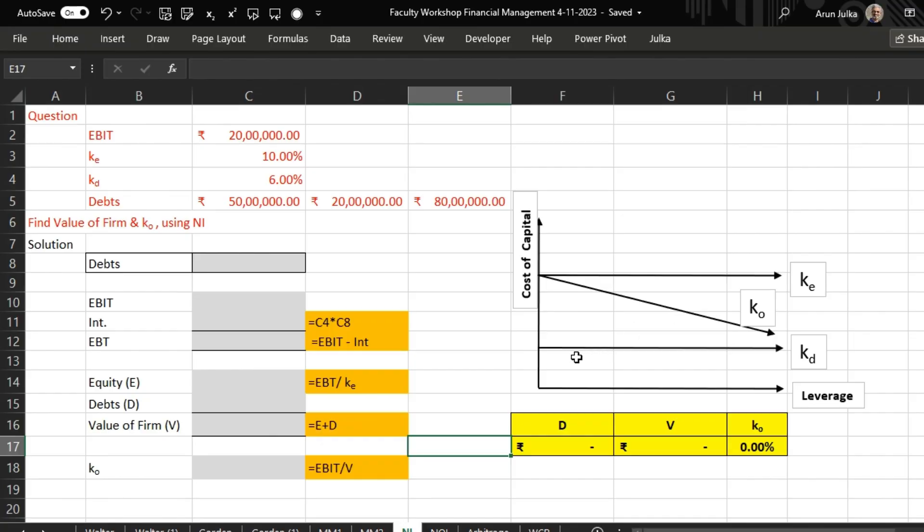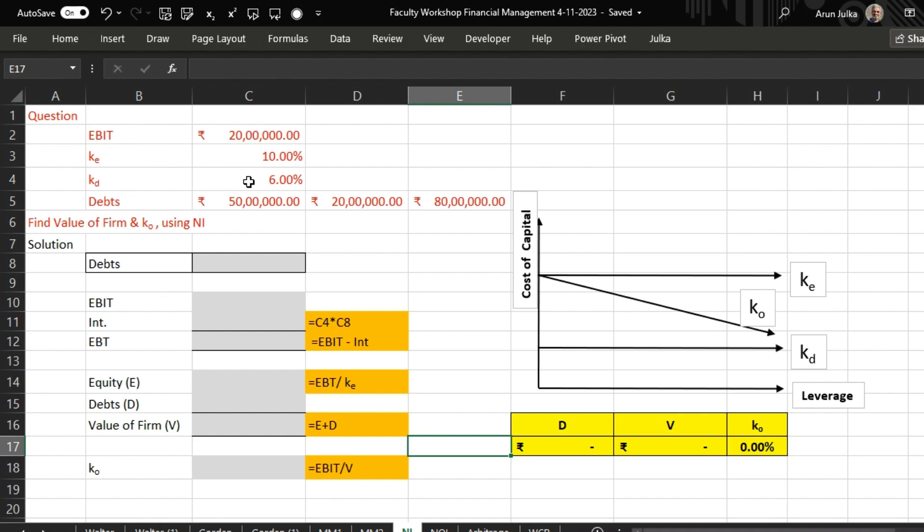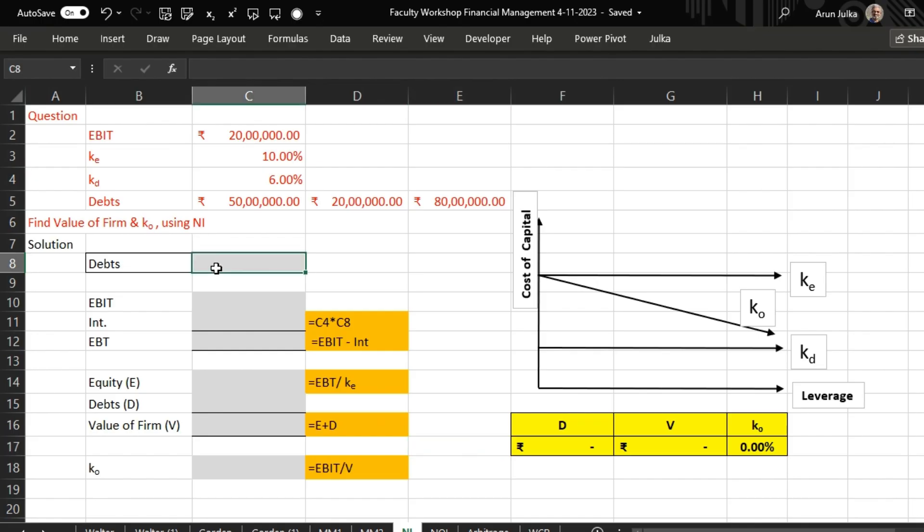We will explain with the help of an example in the spreadsheet. In this question, we have EBIT of 20 lakh rupees, cost of equity 10%, and cost of debt 6%. Debt may be 50 lakh, 20 lakh, or 80 lakh. In all these three cases, we want to find out the value of the firm and overall cost of capital using Net Income Approach.